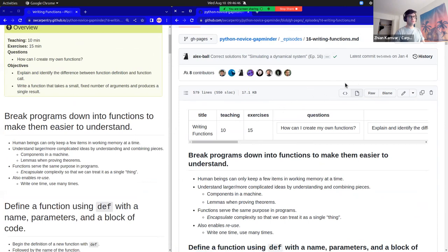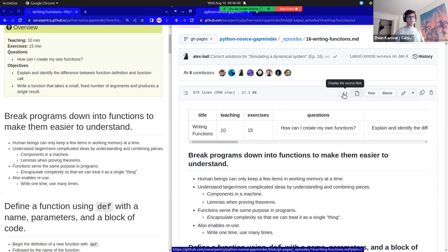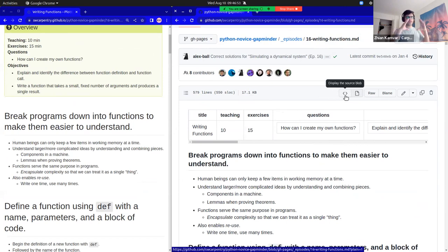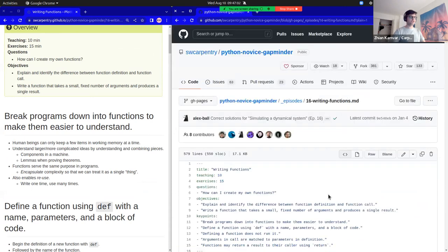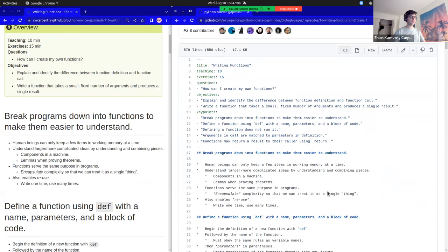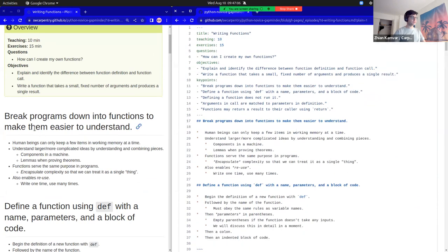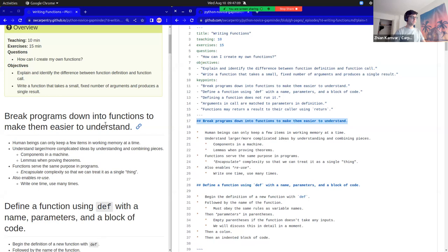I want to see what the source code looks like, so I can click on this button here — 'Display source blob.' That's the little angle bracket you see on the top bar. If I click on this, it'll show me what the actual Markdown looks like. And again, you can see that it translates one-to-one exactly with the content on the website.